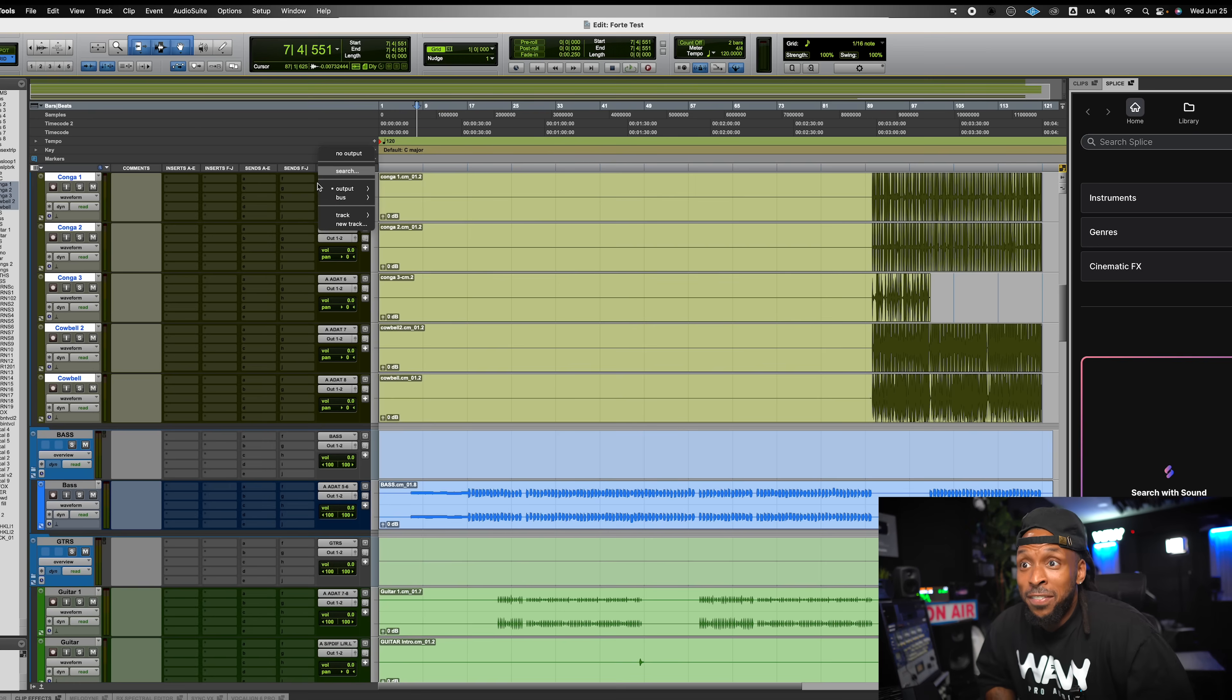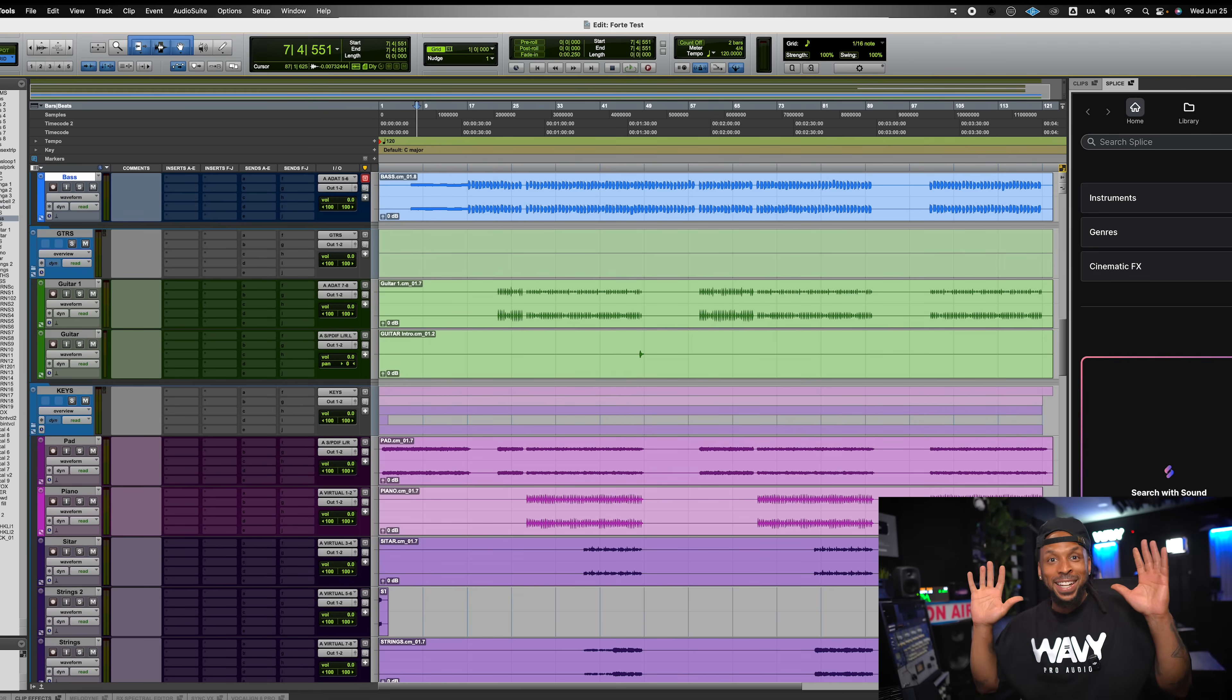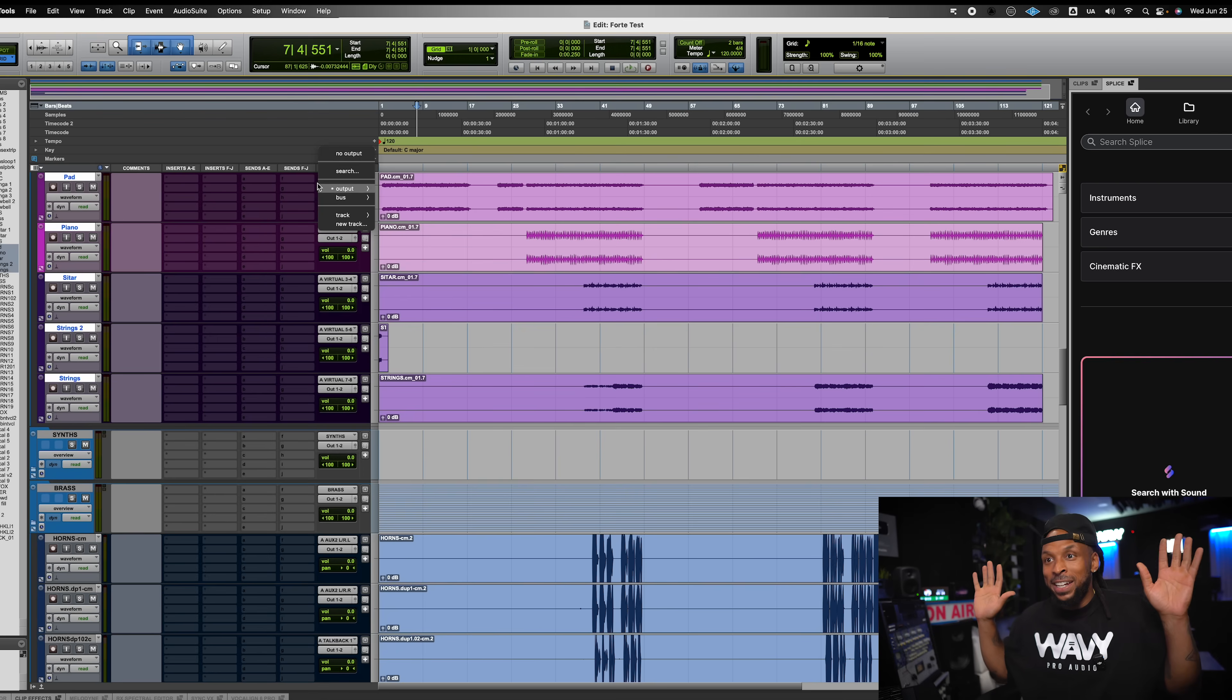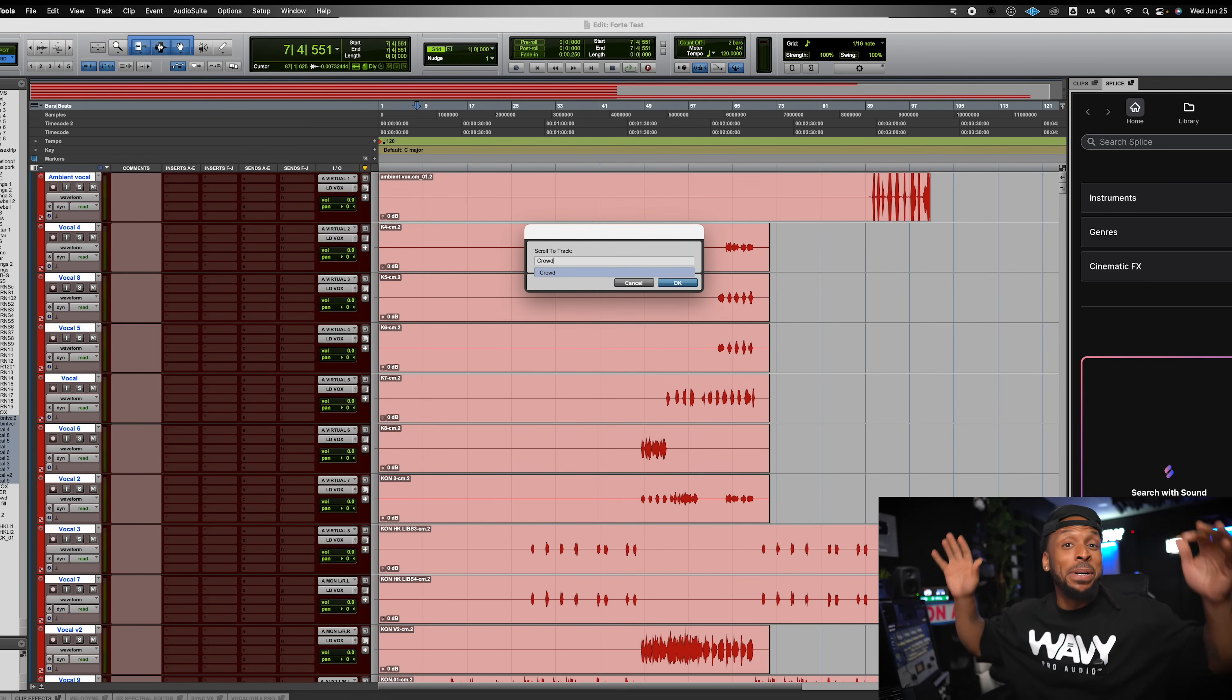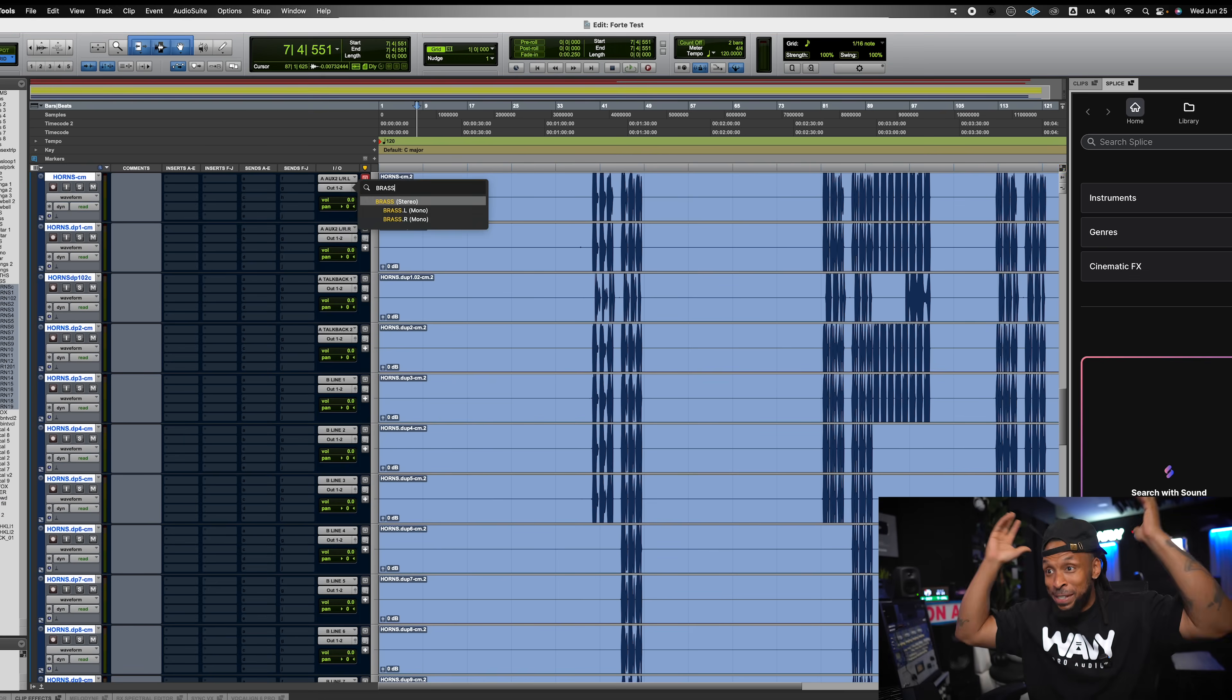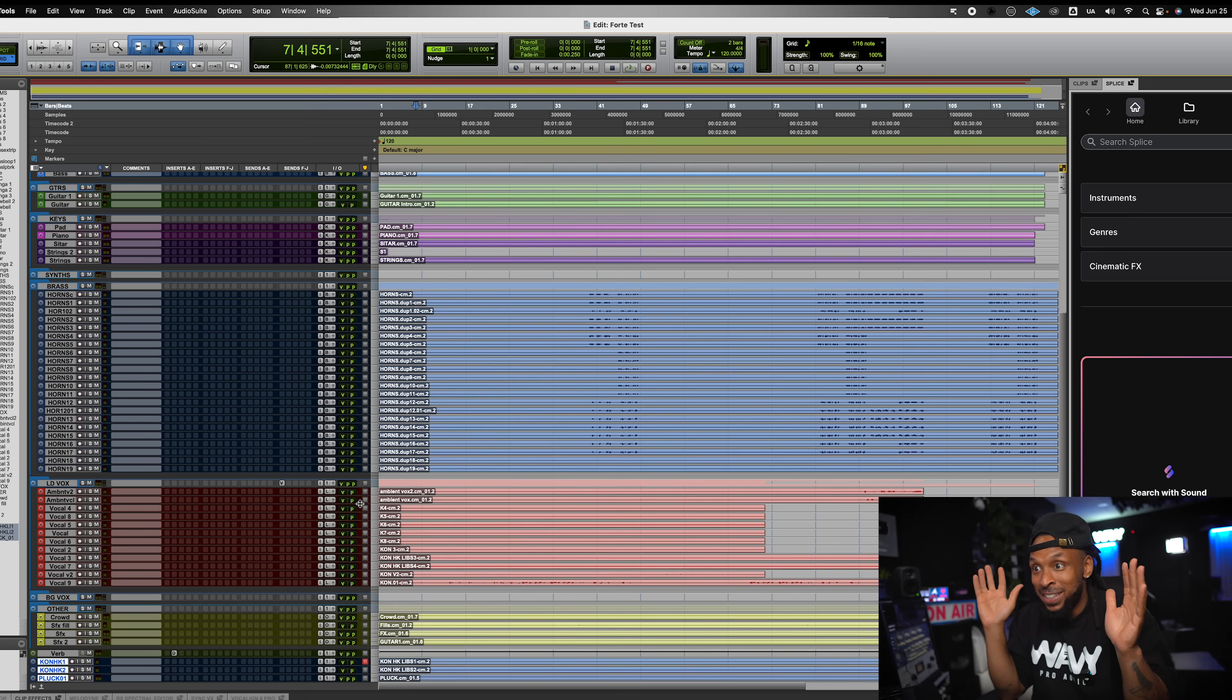Now, Forte is going through, setting all the outputs appropriately. Again, look, it's doing all of this, and my hands are straight up in the air. I'm not doing anything right now. My Pro Tools is possessed by Forte. My Pro Tools is possessed by Forte and is moving all by itself.